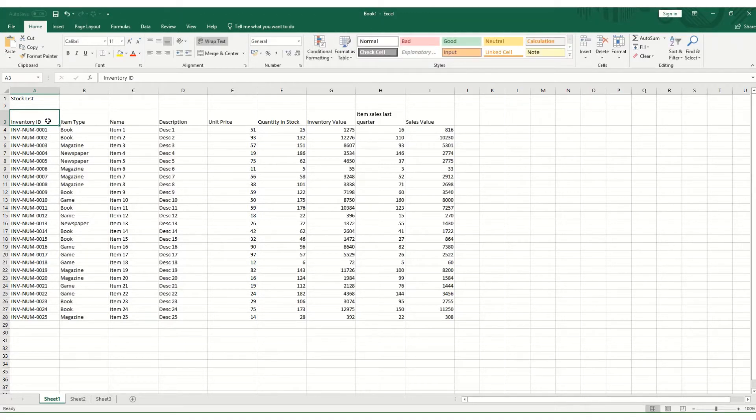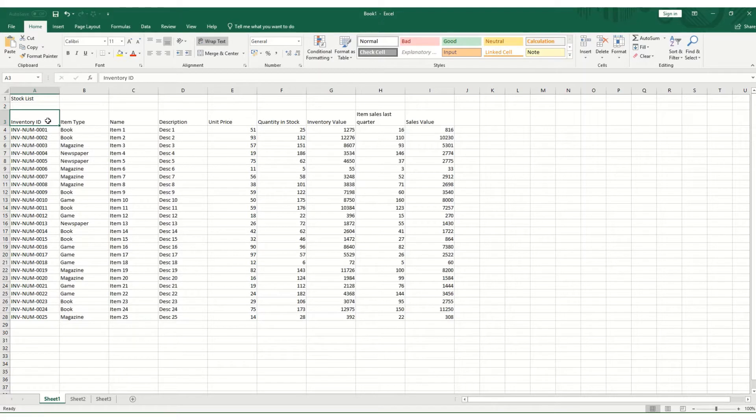A couple of other useful shortcuts to know. If you want to go to the very last item you've entered in either your row or your column, you will hold down Control and the arrow key.